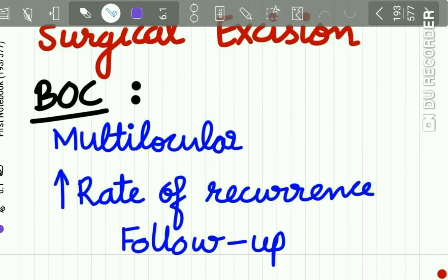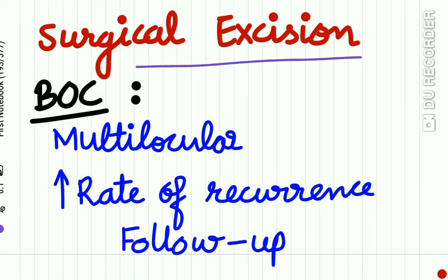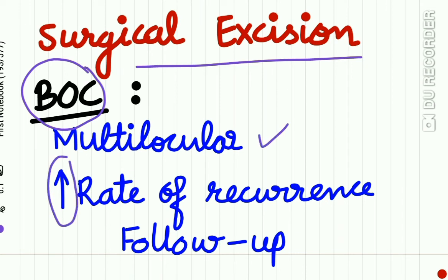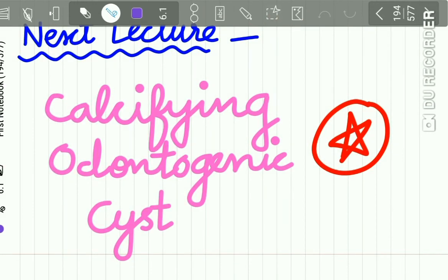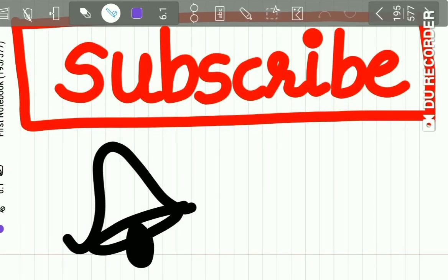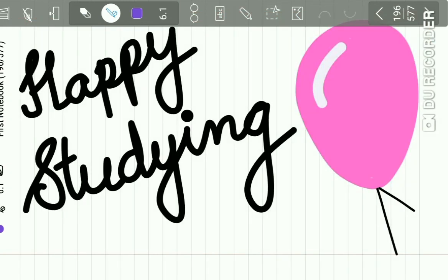For treatment and prognosis, surgical excision of the lesion is advised. Note that the Botryoid Odontogenic Cyst is multilocular and is associated with an increased rate of recurrence, so regular follow-up should be done. The next lecture covers calcifying odontogenic cyst — subscribe to our channel and turn on the notification bell so you don't miss it. Stay safe, stay home, stay healthy, and happy studying.